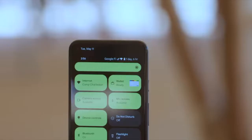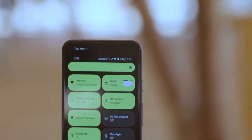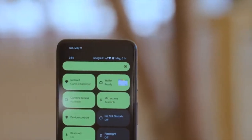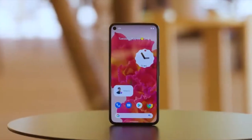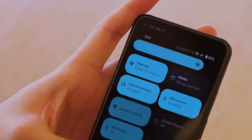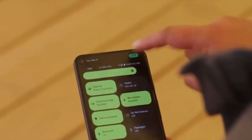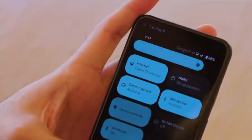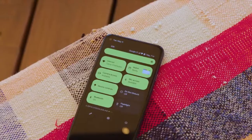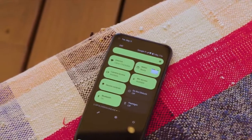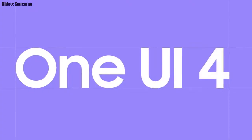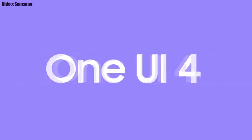This update has Android 12 and will bring all the stock Android 12 features, like the Material You design, thick brightness bar, privacy indicators, and things like that. On top of Android 12, there will be a new version of Samsung's custom UI, which is One UI 4.0.